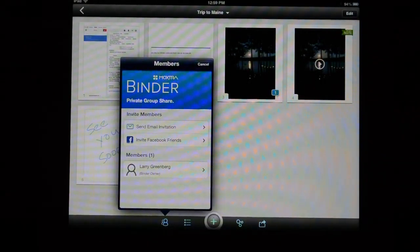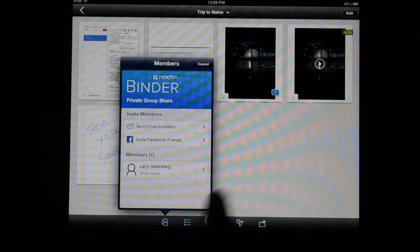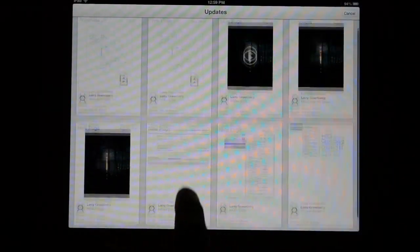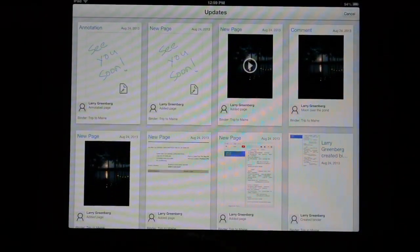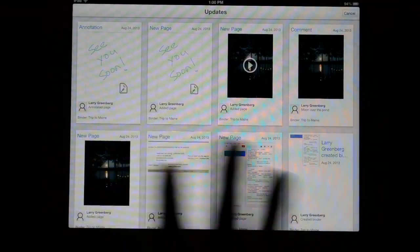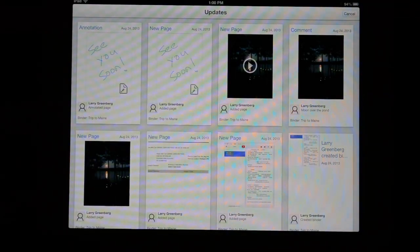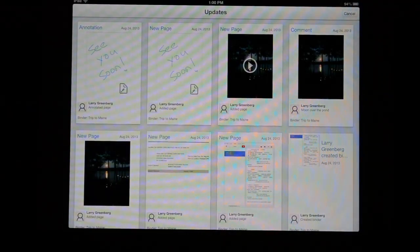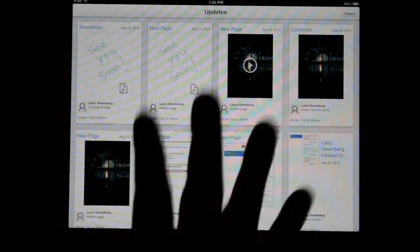There is an update section which is kind of cool. It's kind of like a timeline and shows you anytime something's been added to your binders, who added it and when it was added, and gives you a top-down view of everything that's been added to the binder itself.